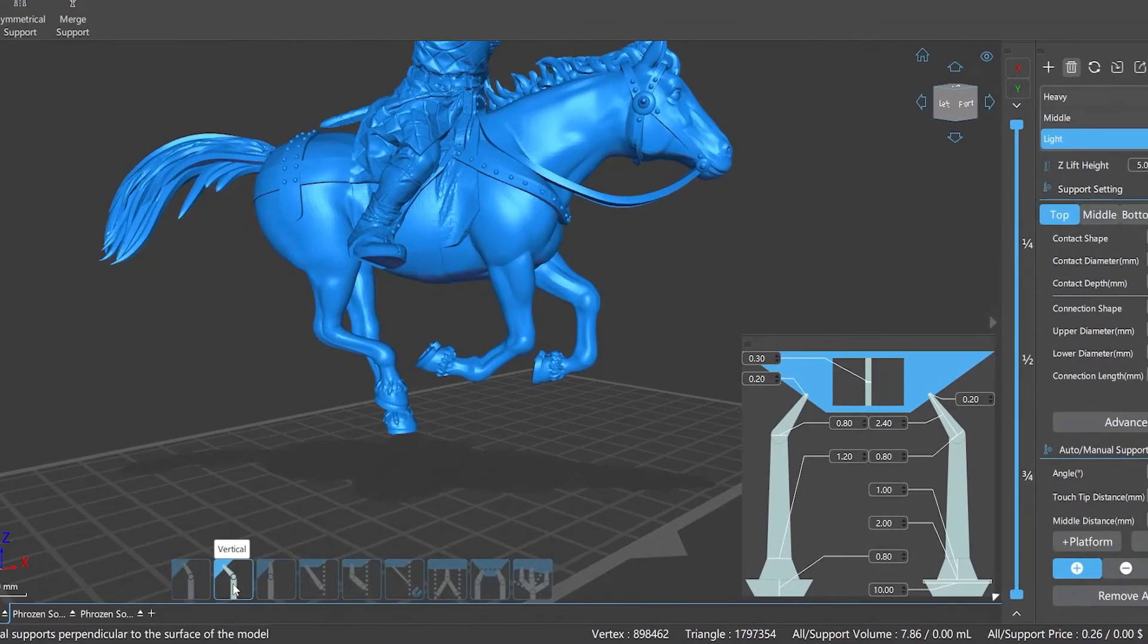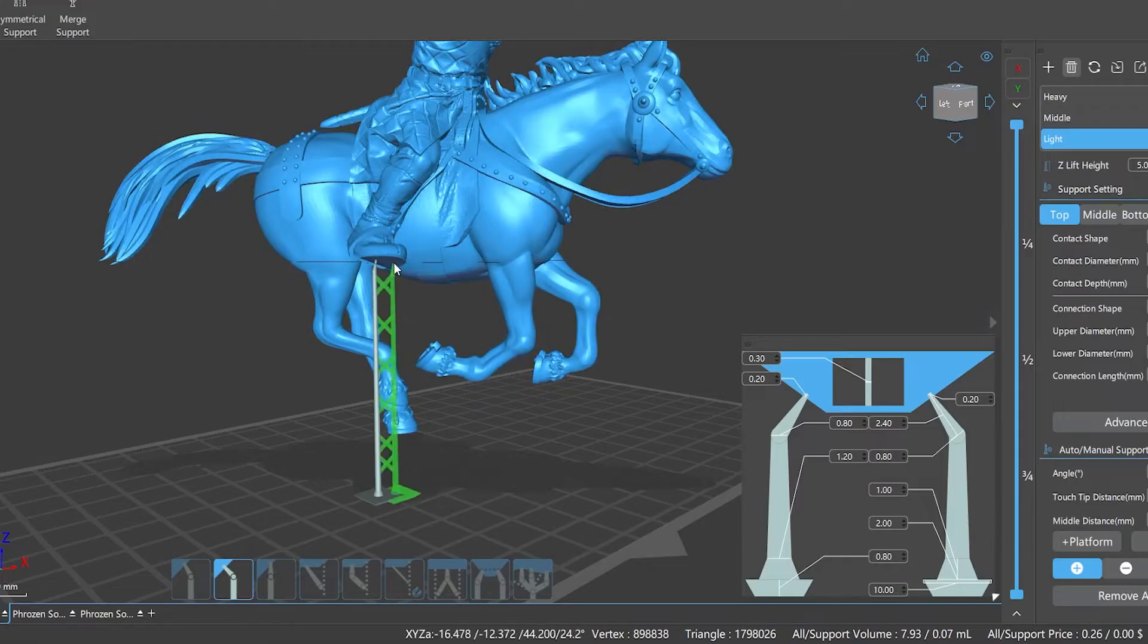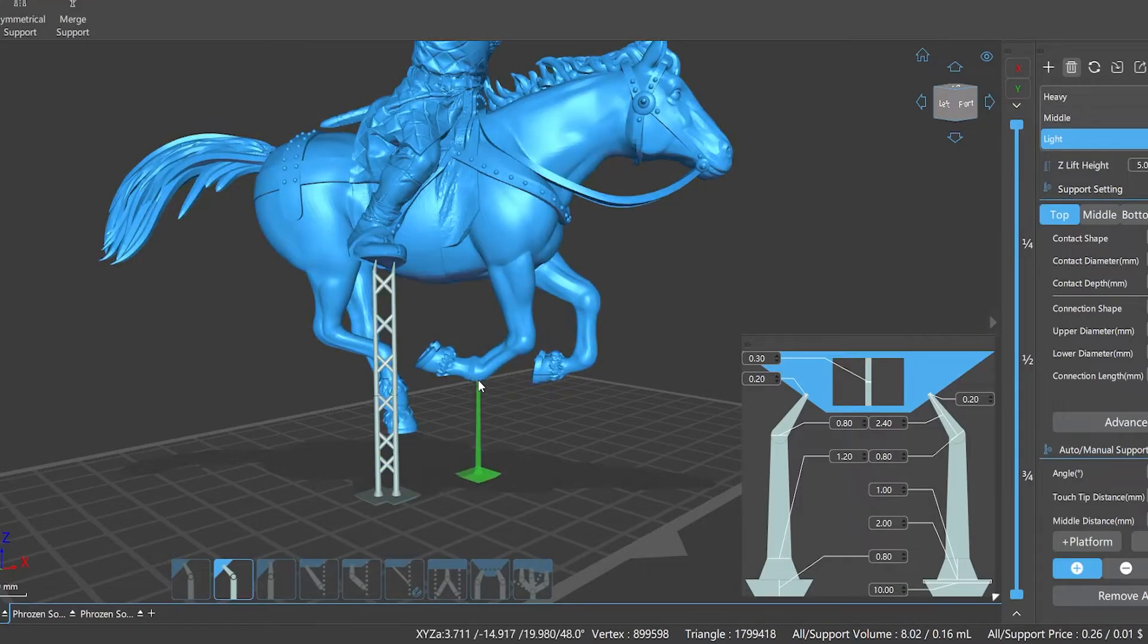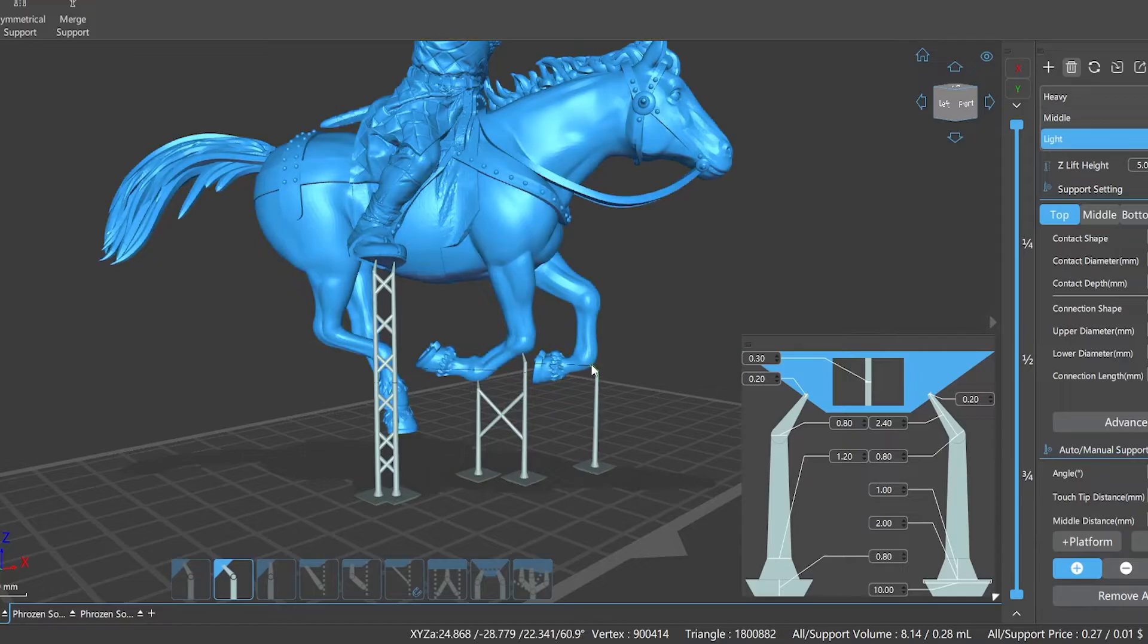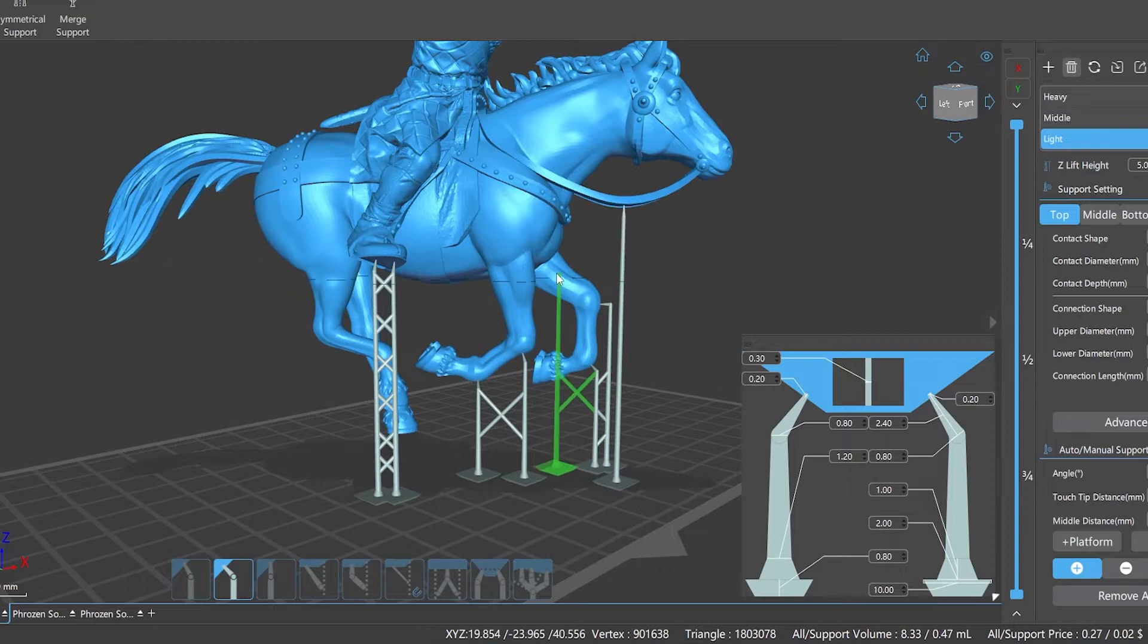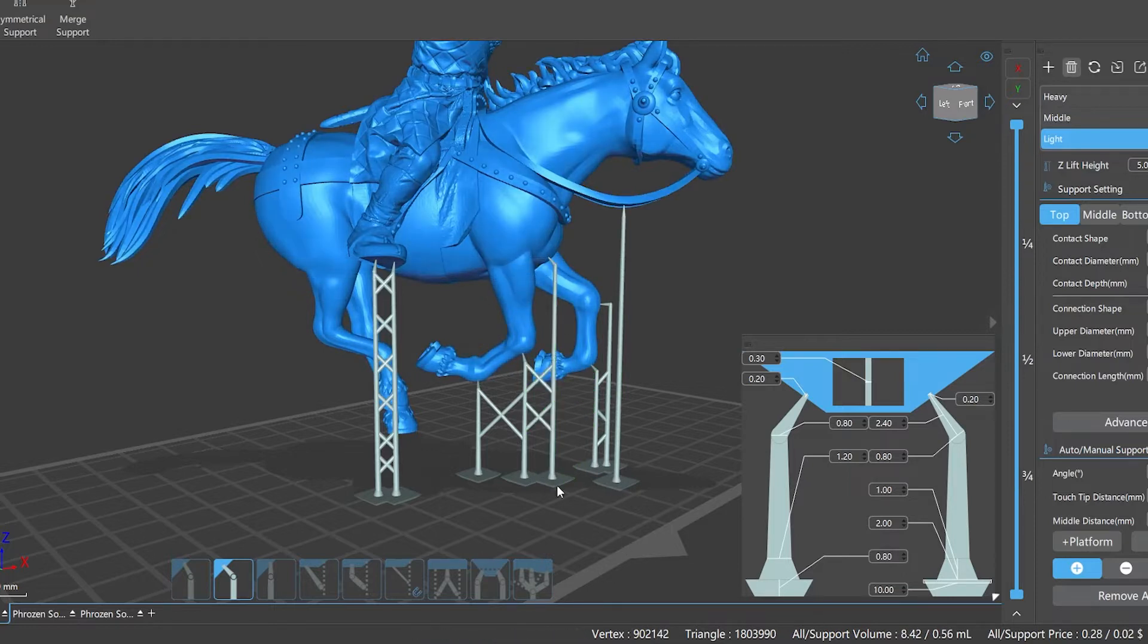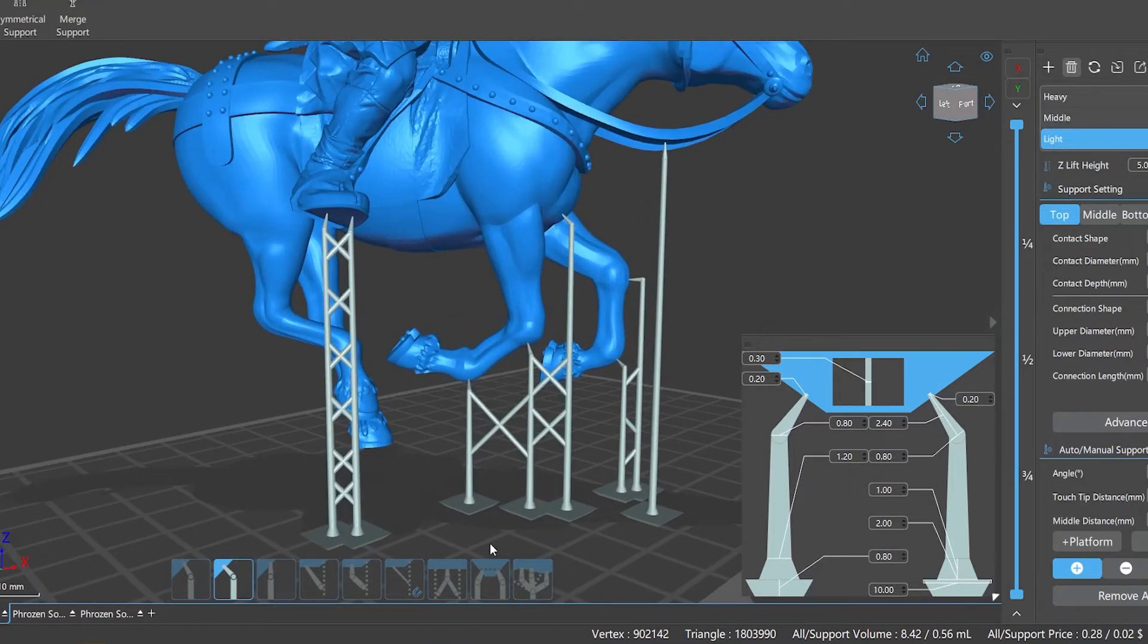Two, Vertical: a type where the top is parallel to the model's normal line and perpendicular to the model surface. Vertical is more suitable for the jewelry industry and 3D printing with high requirements of print surface. It can well protect the details of the model surface and barely leave marks after printing. Also, it is easier to remove the supports.